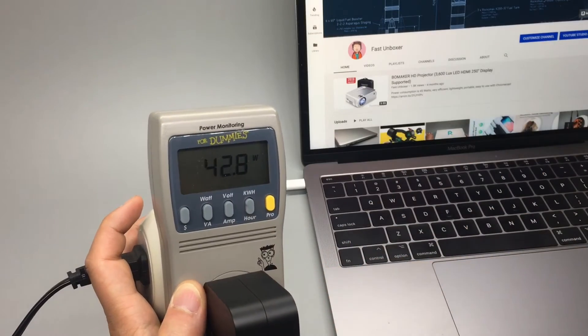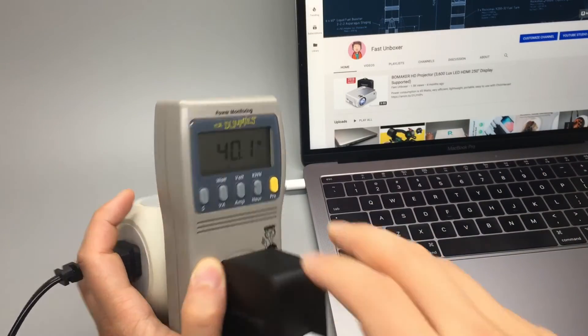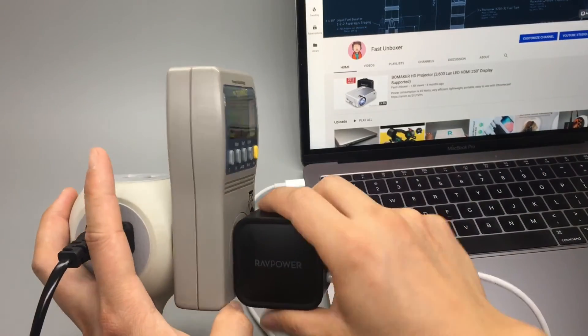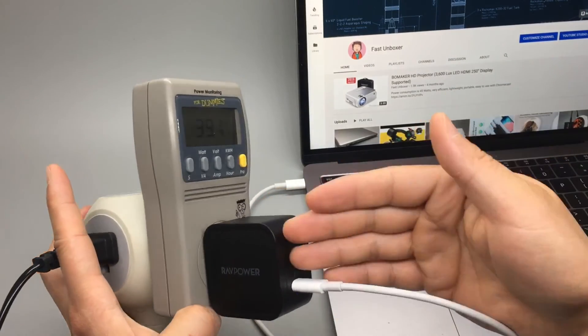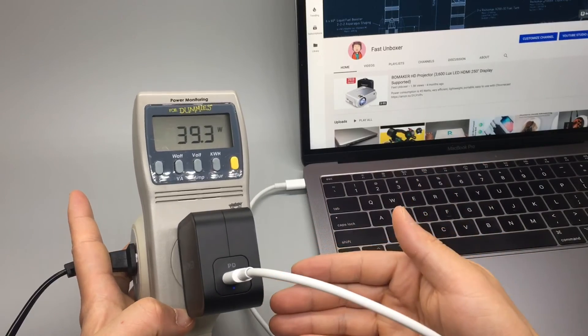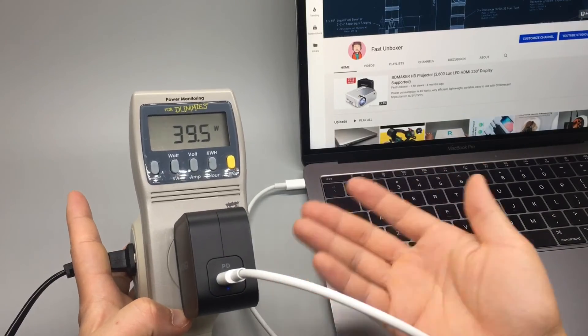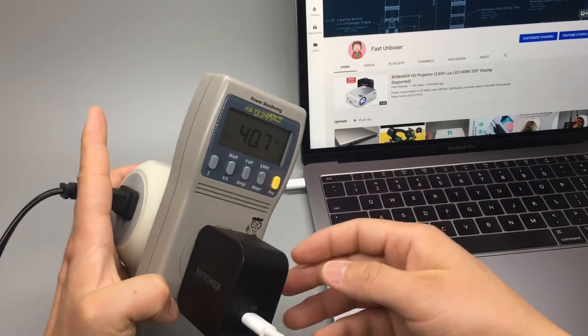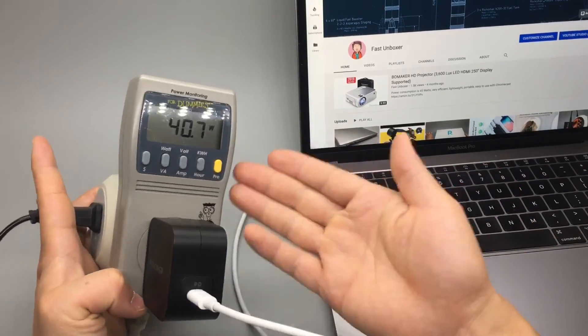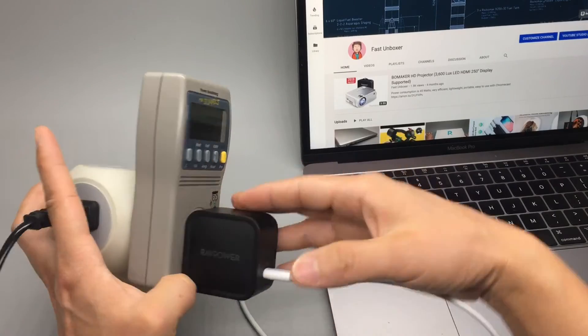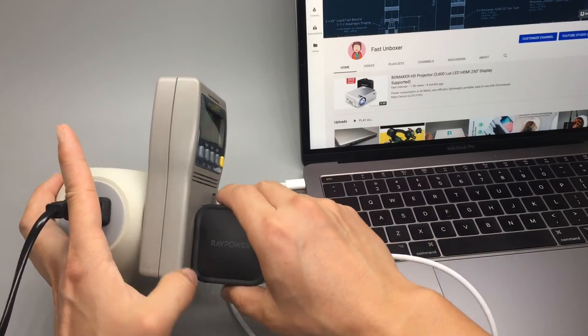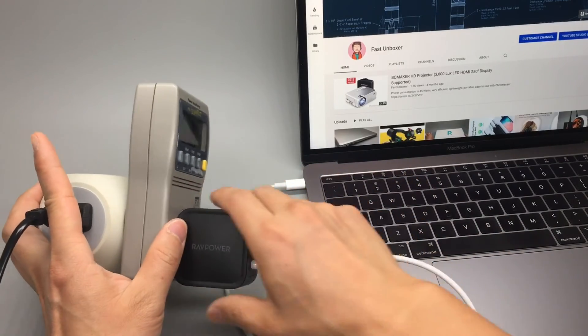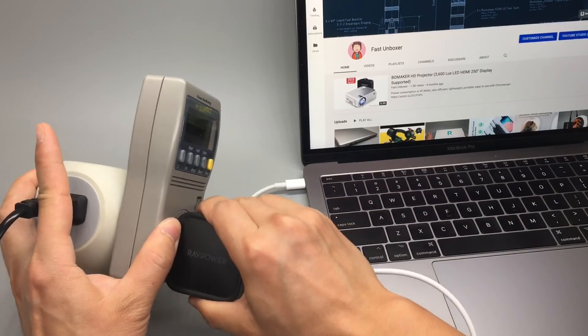But usually I wouldn't expect it to run at peak power at 61 watts. But this is comparable to its original MacBook Pro charger.